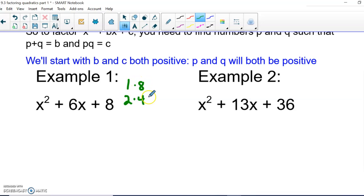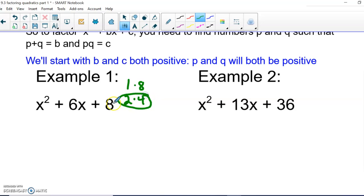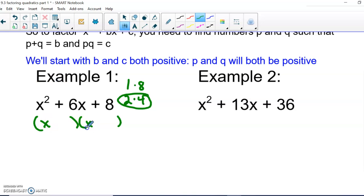Our two choices are 1 times 8 or 2 times 4. We need two numbers that add to 6: 1 plus 8 gives us 9, but 2 plus 4 gives us the 6 we're looking for. So we use 2 and 4. Doing the backwards FOIL, we set up our parentheses, put our x's in, and since both are positive, we use plus signs: (x + 2)(x + 4).